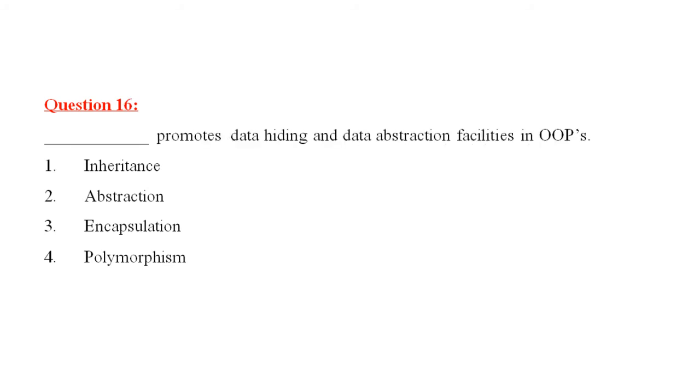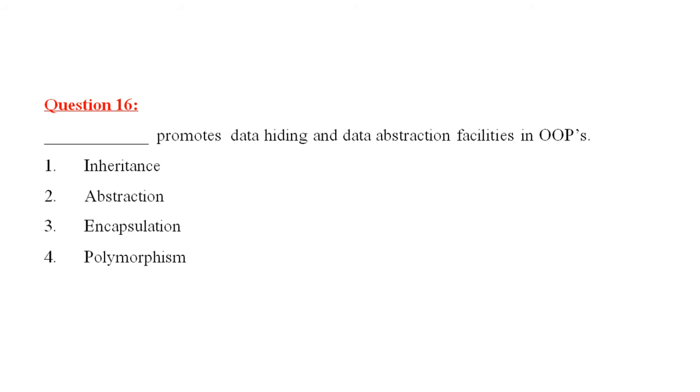Question number 16 is, dash promotes data hiding and data abstraction facilities in OPS. The four options are, inheritance, abstraction, encapsulation, and polymorphism. Dash promotes data hiding and data abstraction facilities in OPS would be encapsulation.